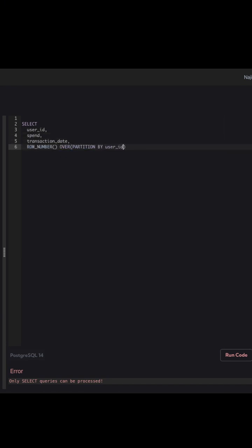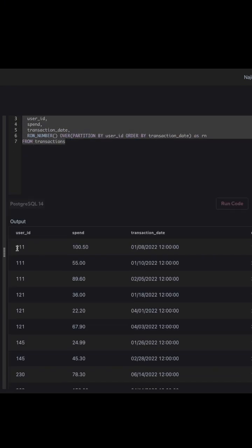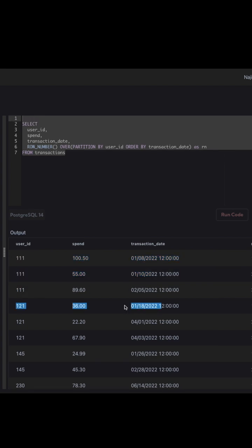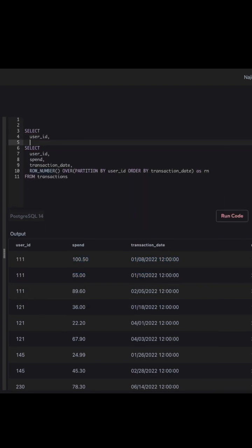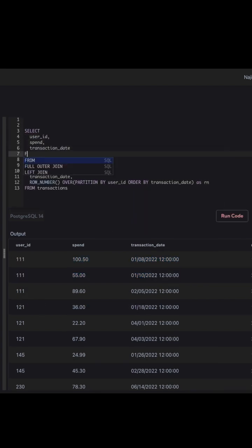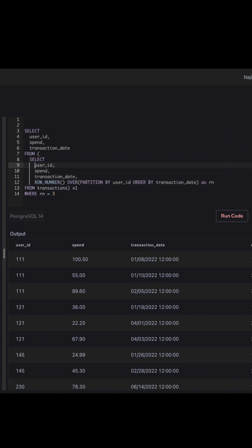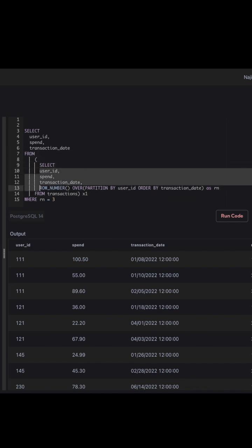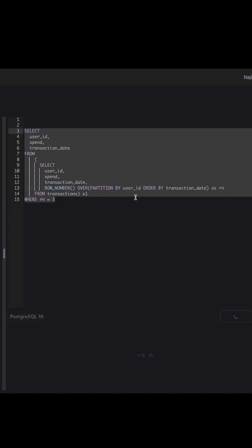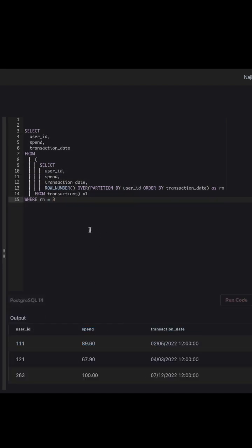We can solve this problem using window functions — specifically ROW_NUMBER. I selected the user ID, spend, and transaction date, and used the ROW_NUMBER window function partitioned by user ID and ordered by transaction date. For each user, all records are ranked, and then I filtered where the row number equals three — that's how we get the third transaction.